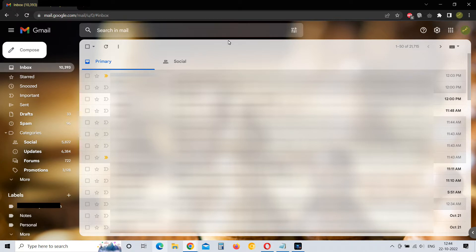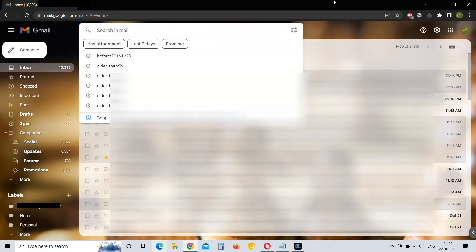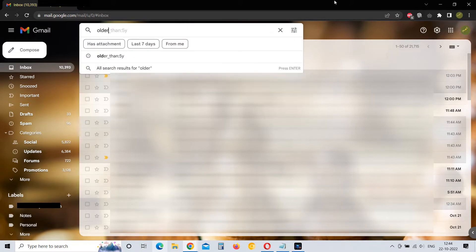First, you can type in the search bar older_than:5y.